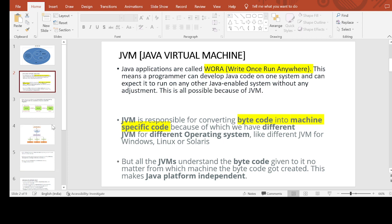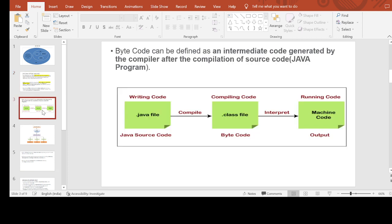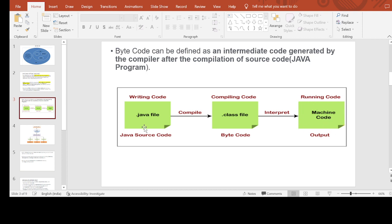Looking at the diagram: we write Java source code, compile it, create a .class file, and after code interpretation, that gets converted into machine code.